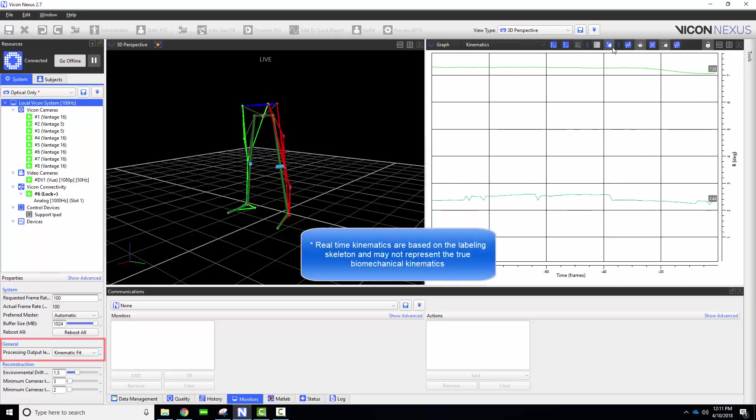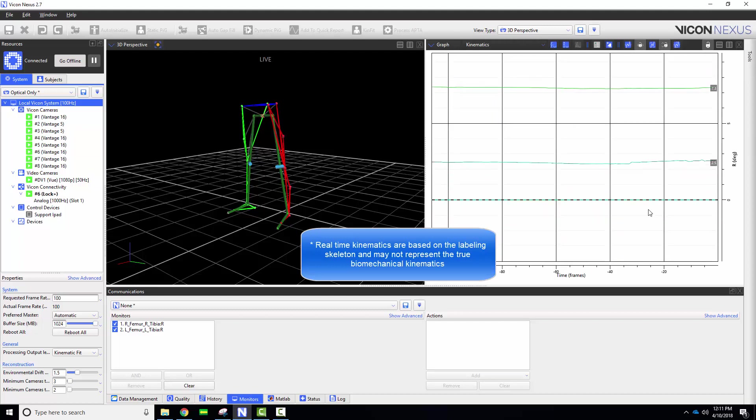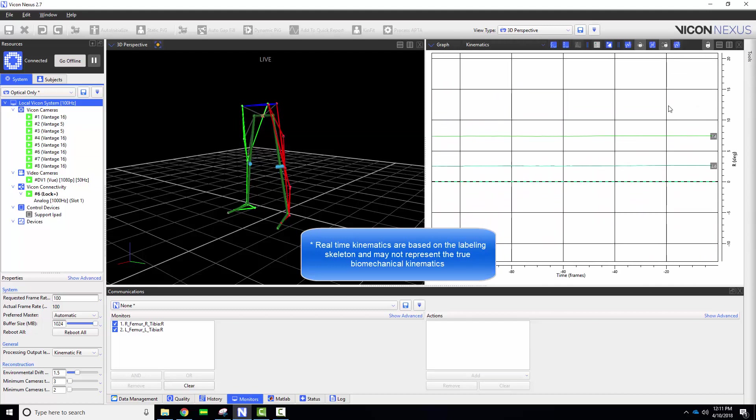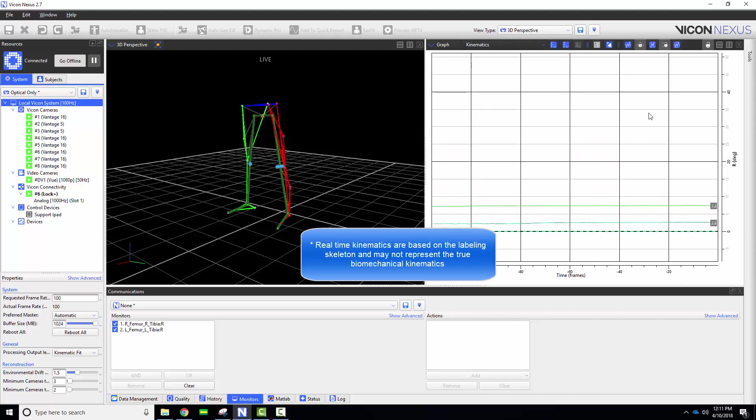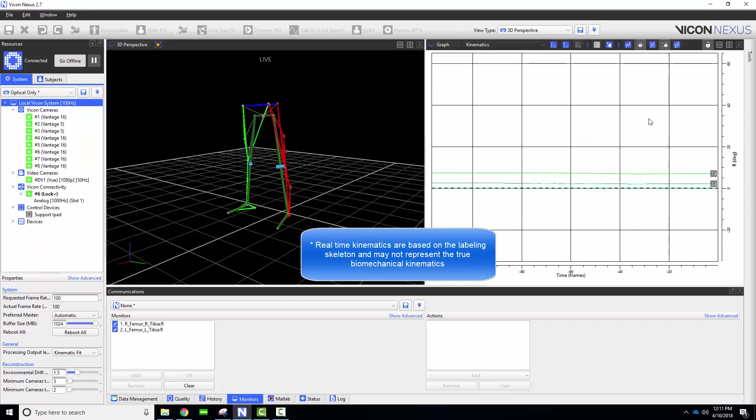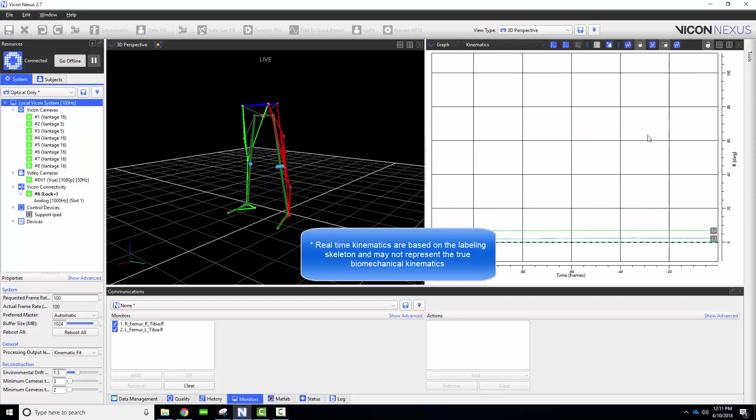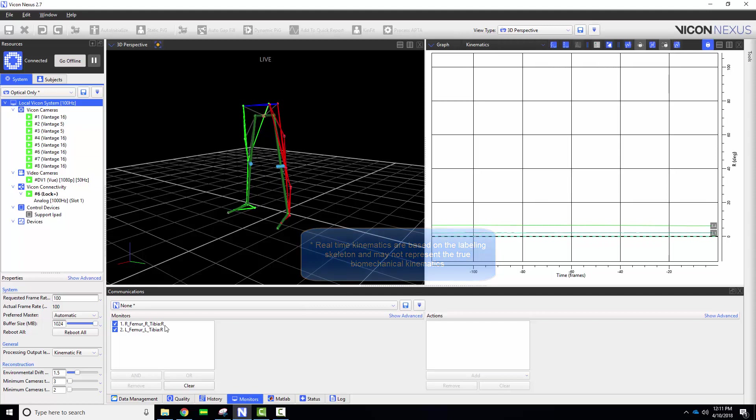I can then choose the joints I want to monitor by selecting them from the 3D perspective or under the joints header from the subject tab. I can add the monitors separately or if multiple components are graphed all components on the graph will be added to the monitors.